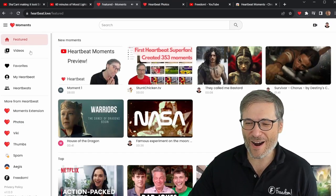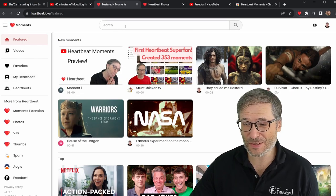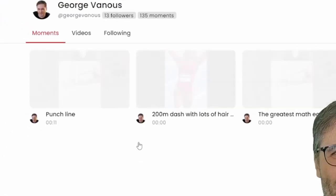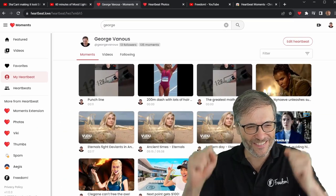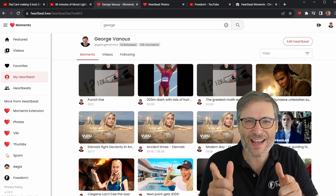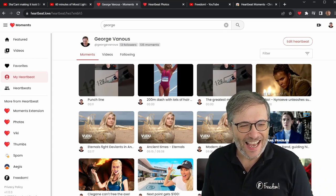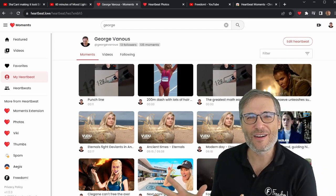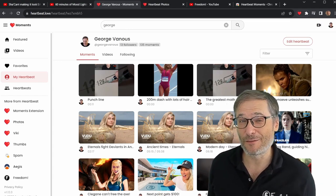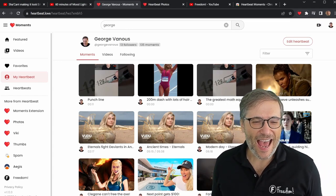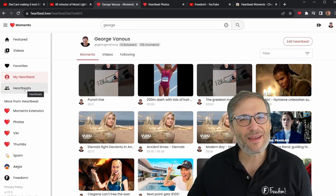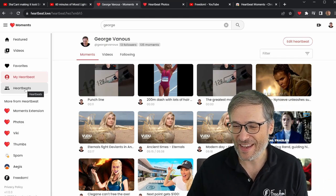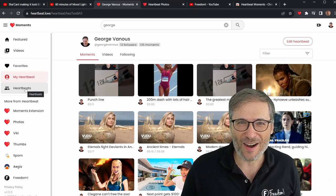I encourage you to follow my heartbeat. To do so, just search for George on heartbeat.love. I have 13 followers, and I hope you'll be my number 14. When you search for George and see my heartbeat, you can follow it just as you can subscribe to my YouTube channel or follow me on Twitter. Then you will see in the heartbeats page my heartbeats, if you enjoy what I enjoy — if we have a shared interest. This is how we can connect strangers based on common interest.